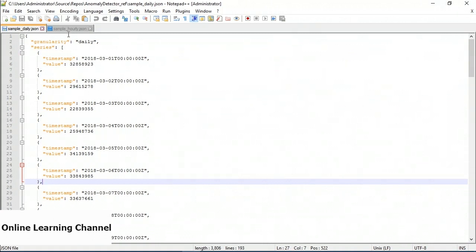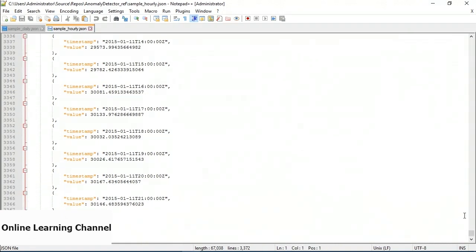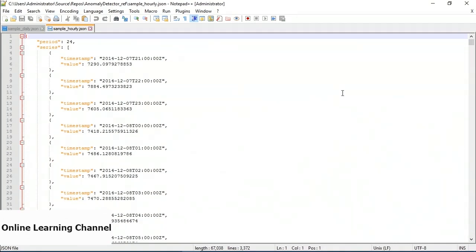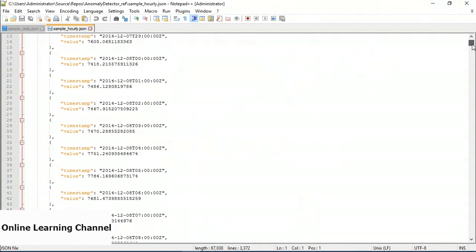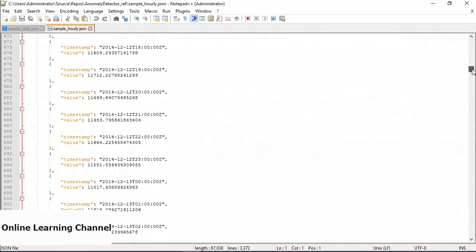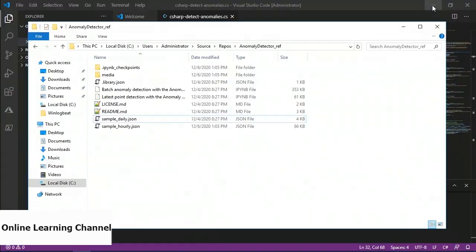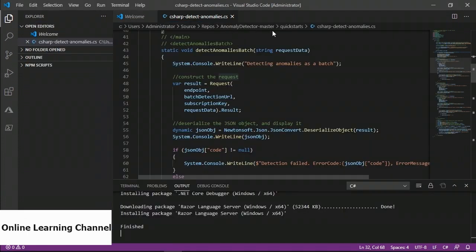I have two tabs open in Notepad++ — the daily sample and the hourly sample. The hourly sample has a value taken hourly, and the period attribute at the beginning of the file defines a seasonal pattern within the data: every 24 data points will denote a sequence or pattern that restarts after the 24th point. These sample files are freely available to view. I also have Visual Studio Code open with the Anomaly Detector master repo, which can be found on GitHub as a free resource to practice with.